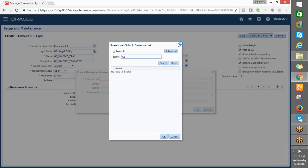Now we are in the create reference accounts page. Now we are in the search and select business unit. I am searching the business unit. Okay, we are not getting this.